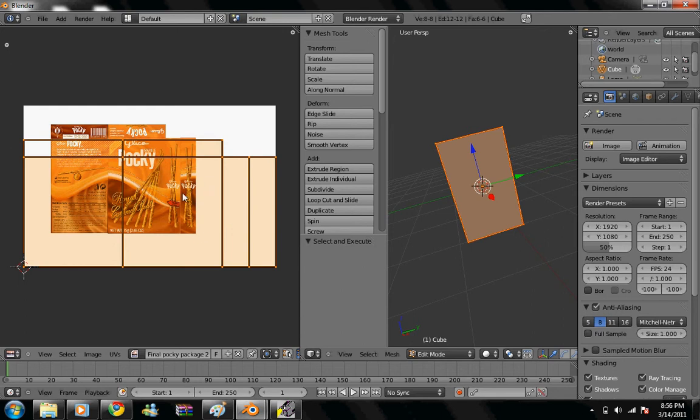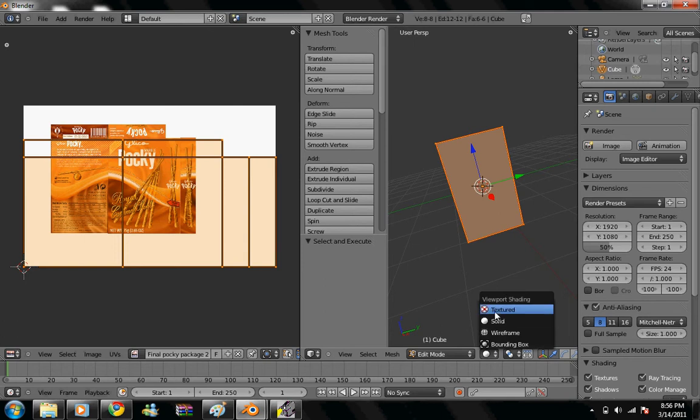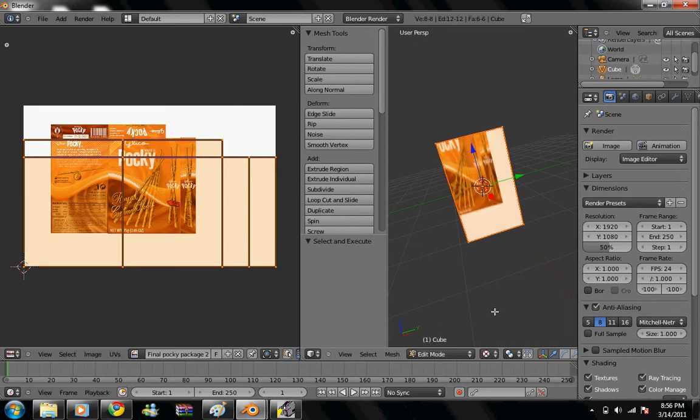Alright, so now we're going to scale the UV map to fit the image. Before that, I'm going to change this so it's texture, so we can see what we're doing. So let's see.